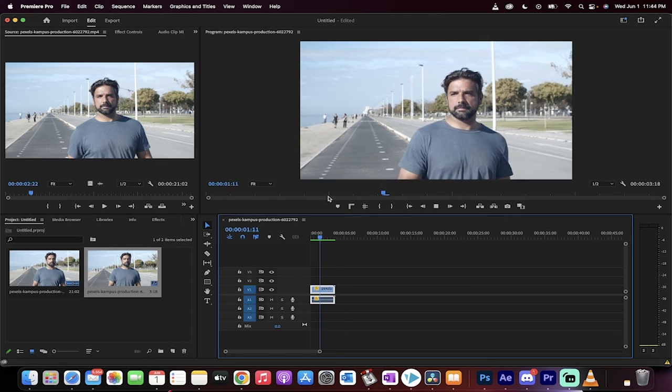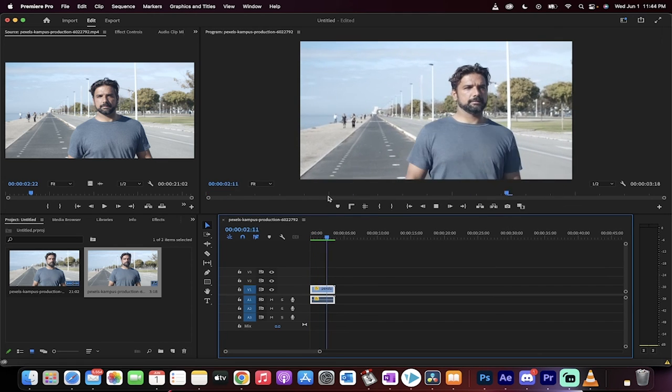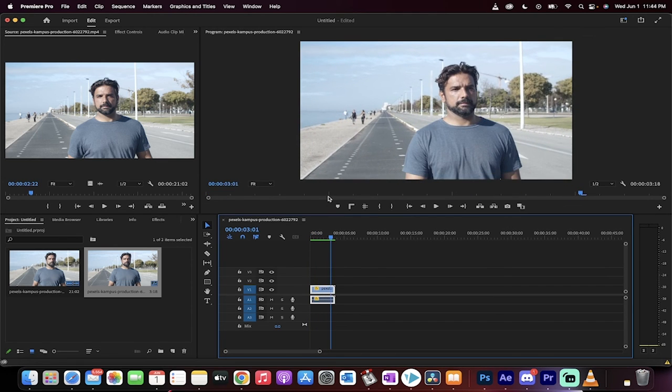And there you go. This guy was walking forward. Now he's walking backwards. That's how you reverse something inside Premiere Pro in about 60 seconds. Thanks for watching. Be back soon.